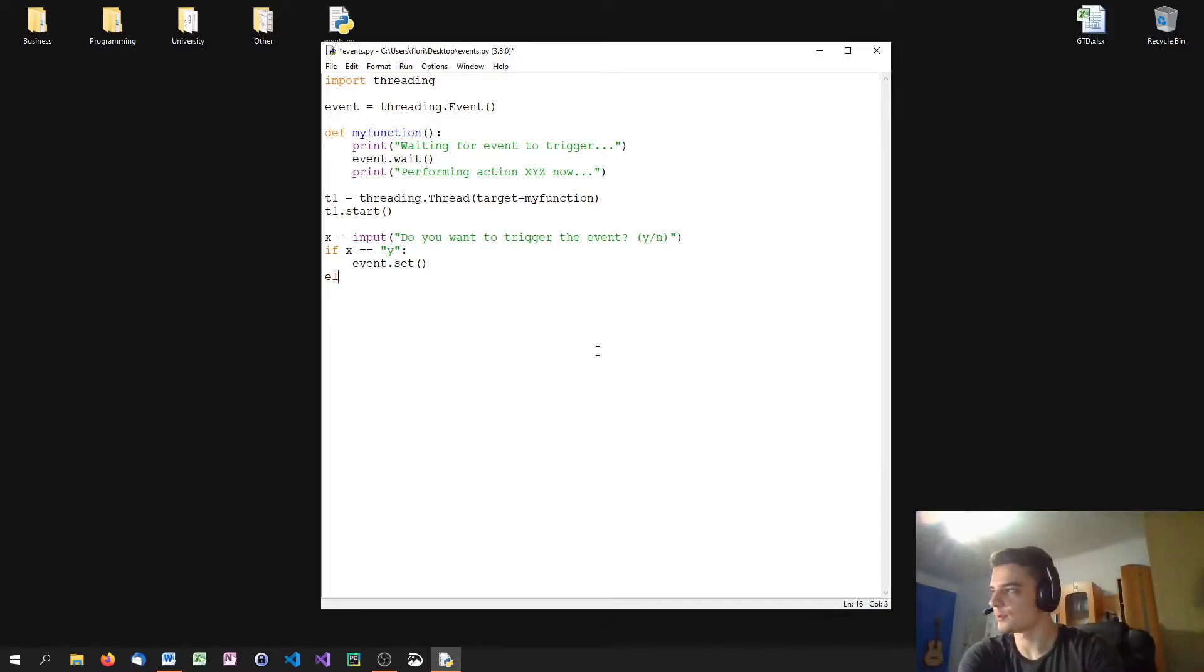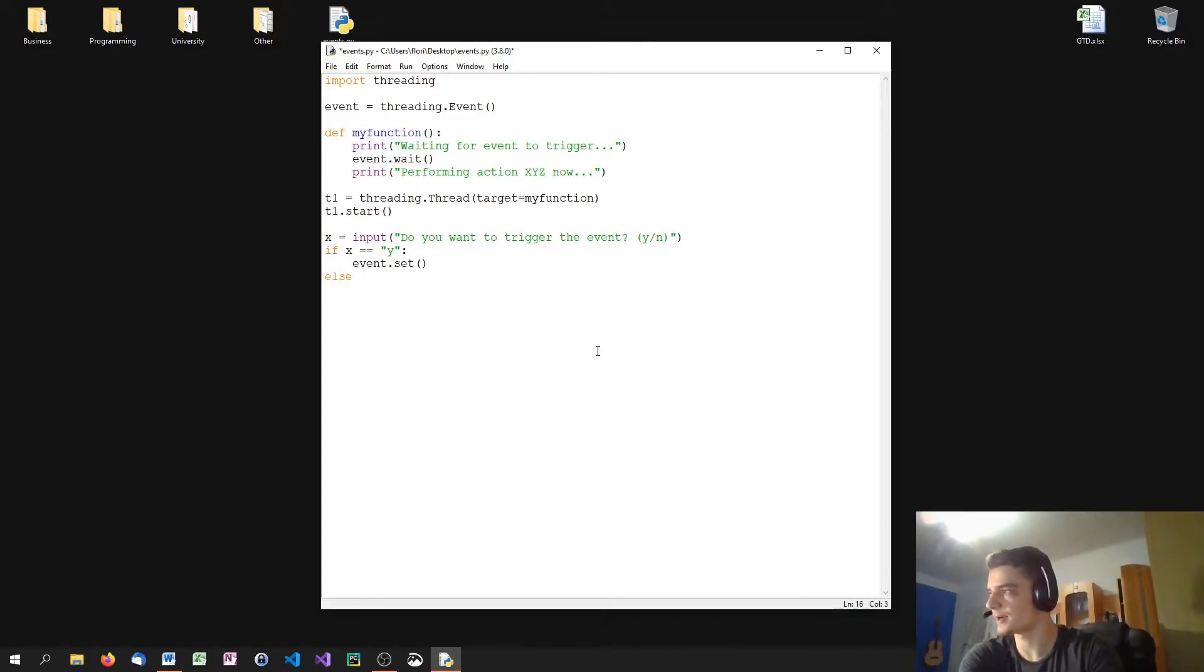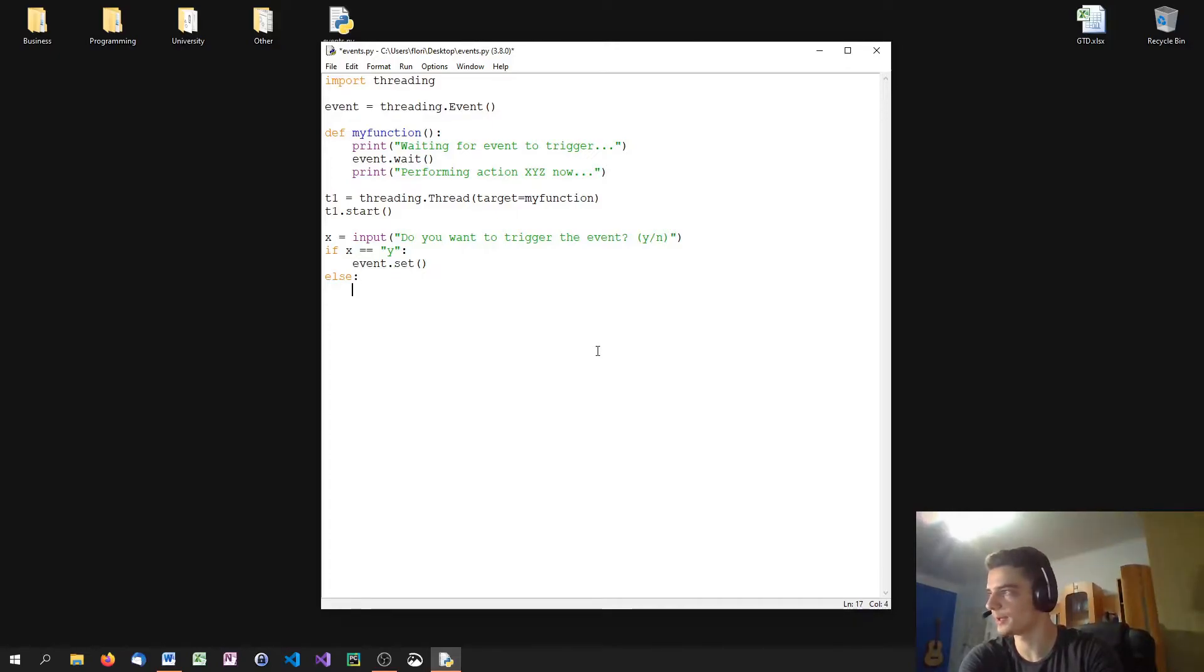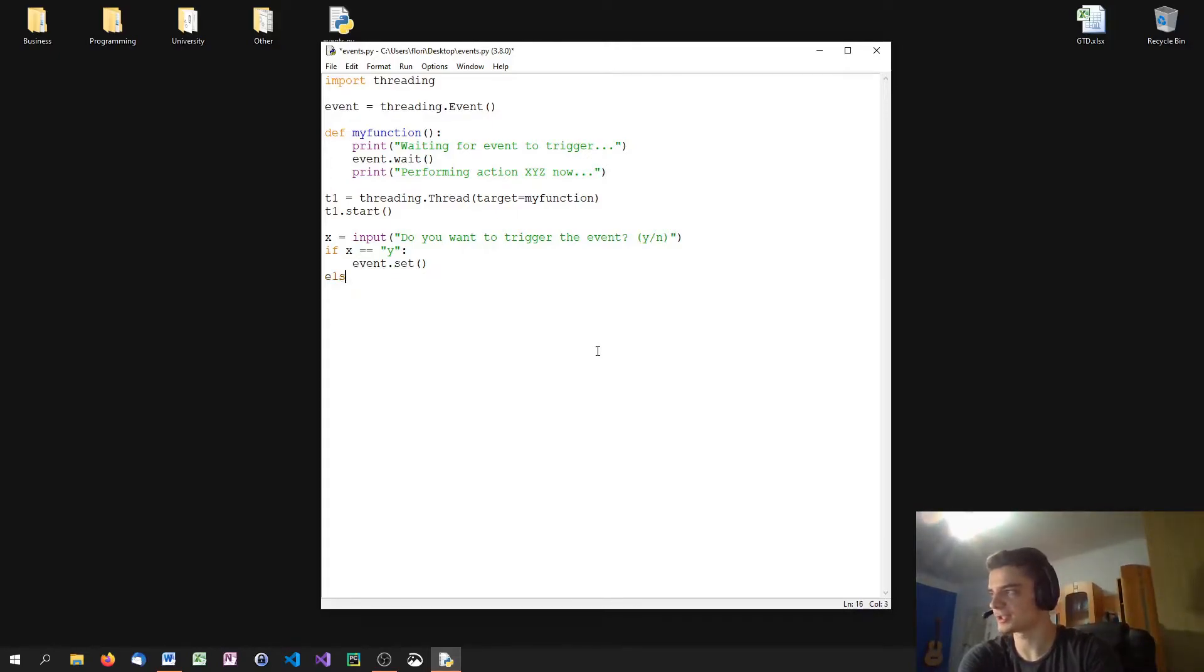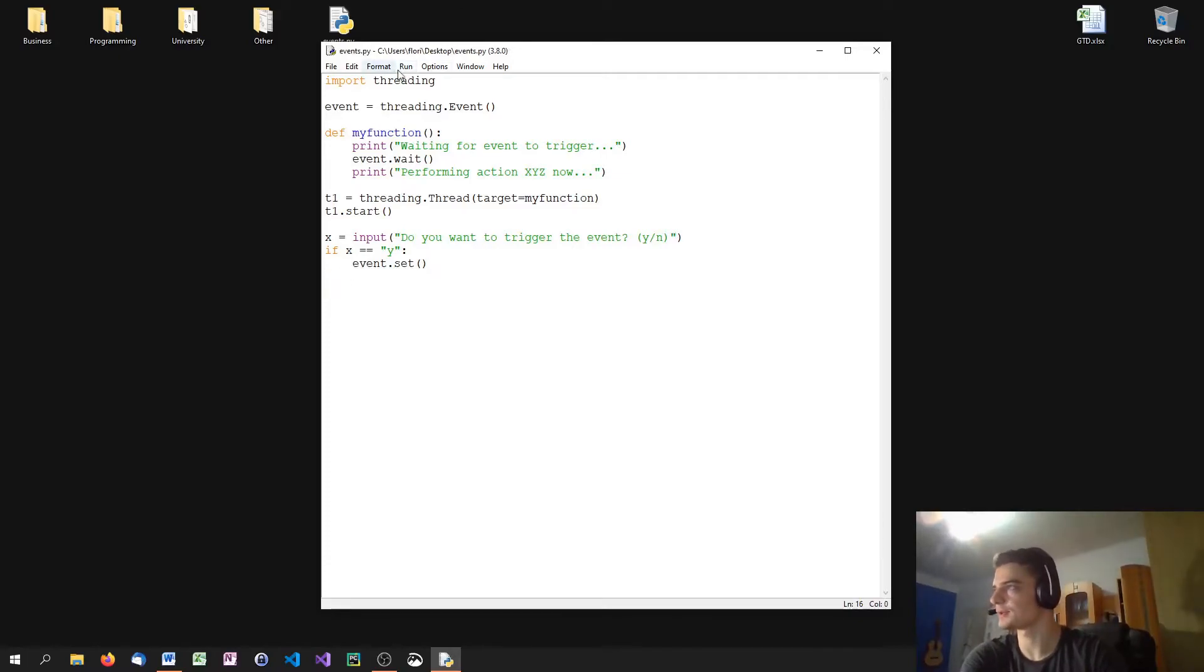And else, or let's say elif x equals, or actually you can say else, doesn't matter if anything but y gets input or put in. We just, actually just, we can just not use that else tree here.